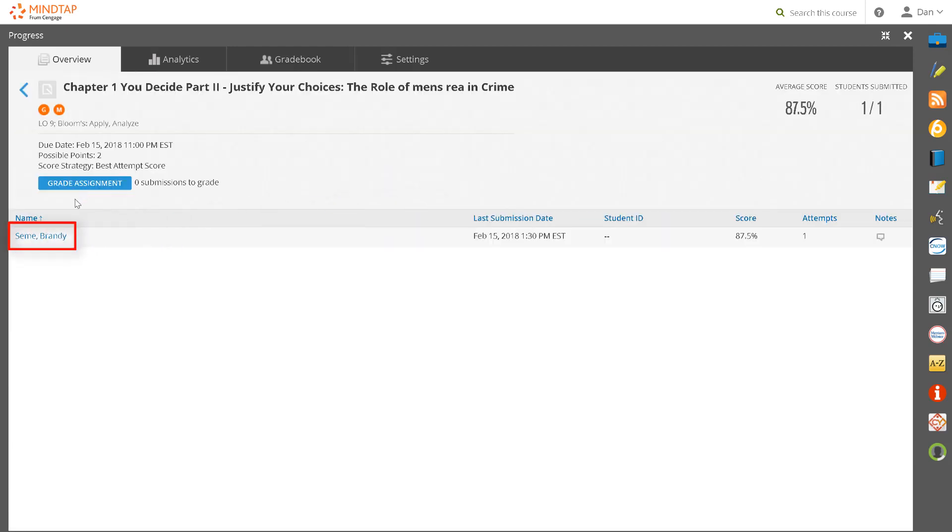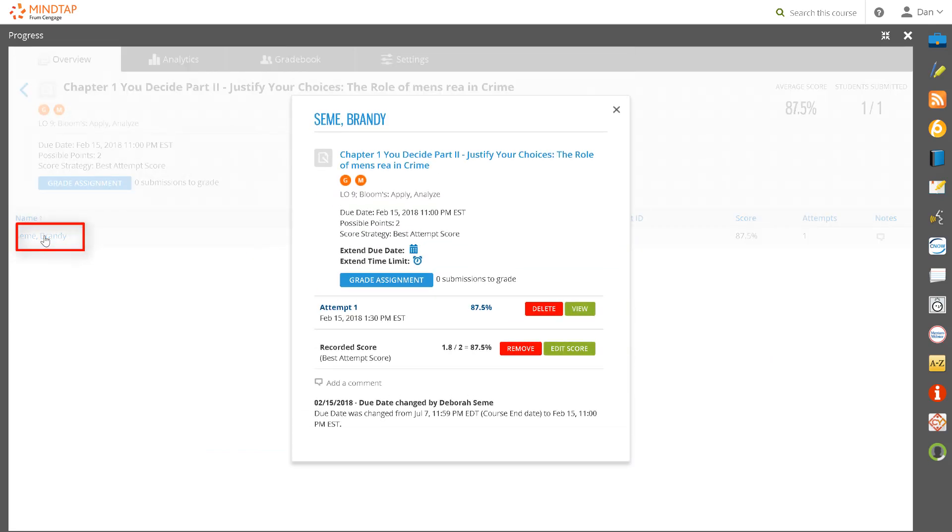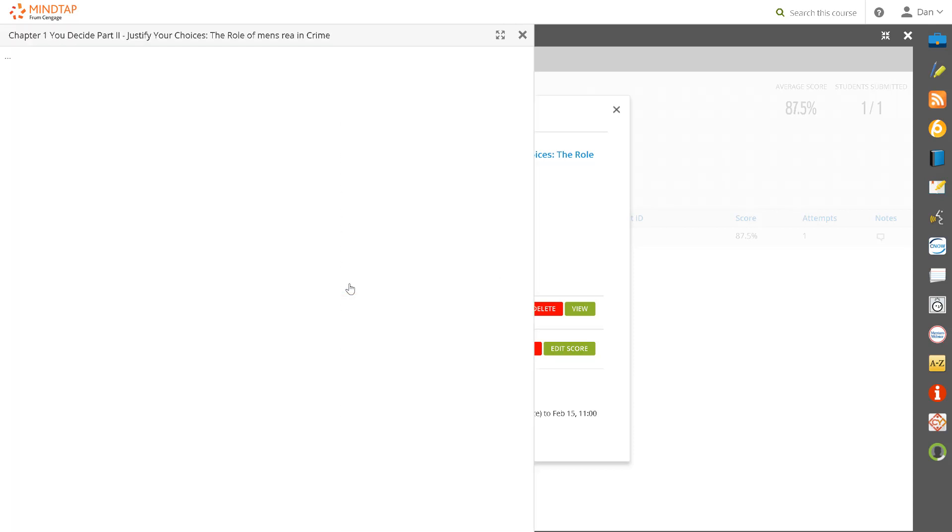Click on the first student name and the assignment detail window will open. Click on the Grade Assignment button. This will open the assignment for you to see the student's answers.